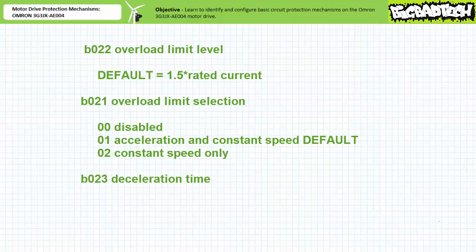B021 and B023 respectively dictate during which occasions active overload limitation occurs and how long it takes to decelerate the motor. The default state of the overload limit B022 is 1.5 times the rated current of 2.6 amps, or 3.9 amps. Protection parameter B021 has three options: 00 disables active overload limitation at all times; 01, the default, enables it during acceleration and constant speed mode; and 02 enables it only during constant speed mode. Protection parameter B023, deceleration time, is the time span of the deceleration event — the default setting is one second.